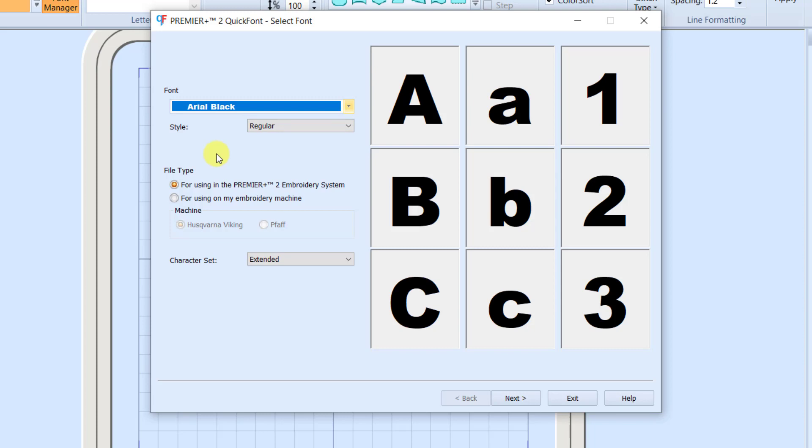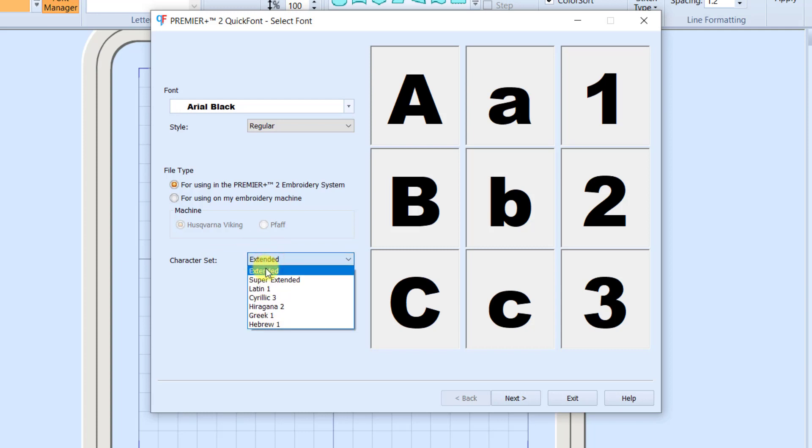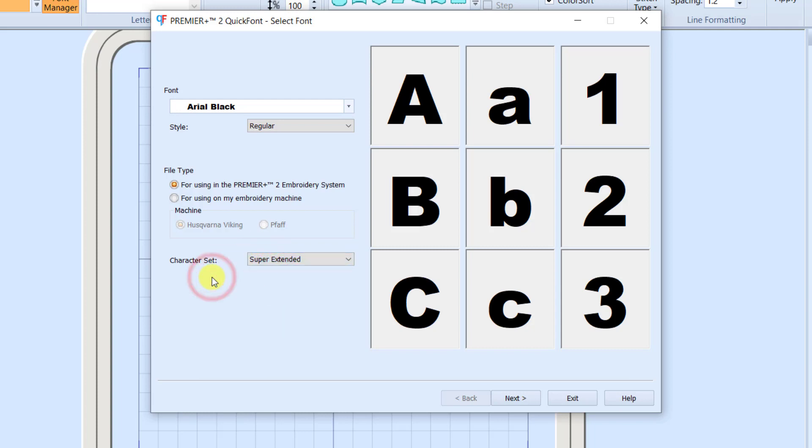The next choice down is Style, where you can choose Regular or Bold or Italic. This Arial Black is a big, bold font, so I'm not going to worry about making any changes to that. The only thing I want to look at is down at the bottom.